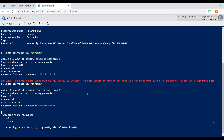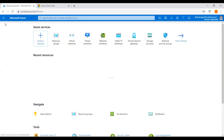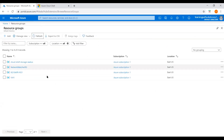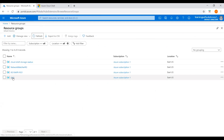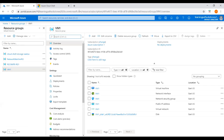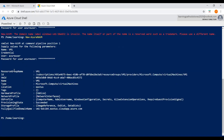Now you can see it's creating the virtual machine. You can see the progress — it wasn't completed yet, still creating virtual machine 'vm1'. Let's go back to the resource group and refresh it. We can see the virtual machine is available but still in progress. You can see the resource group name 'vm1' and the location where it is being created — East US.